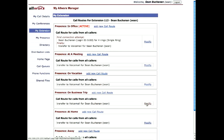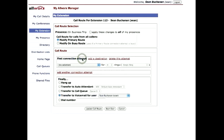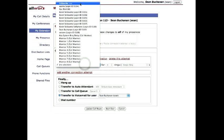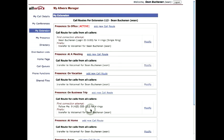Let's say he's going on a business trip and wants calls to go to his cell phone. We go to Modify, then add a connection attempt. If we put in a Follow Me ring — a Follow Me ring is an external phone, though you can also pick from internal phones — dial 9 and then the phone number, and then update the call route. Now if he's on a business trip, it'll try his cell phone for four rings, and then if he doesn't pick up, go to voicemail.